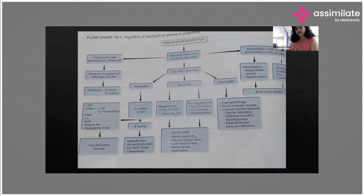If in the peripheral smear you are seeing fragmented cells, spherocytes, or sickle cells, you must work that patient up as hemolytic anemia. In these patients, we have to take bilirubin levels — both direct and indirect — and lactate dehydrogenase to know whether there is hemolysis. Urine is examined for hemoglobin and hemosiderinuria. Other tests include antinuclear antibodies, lupus anticoagulant, ACA, plasma hemoglobin, and haptoglobin levels — which will be low in these cases.